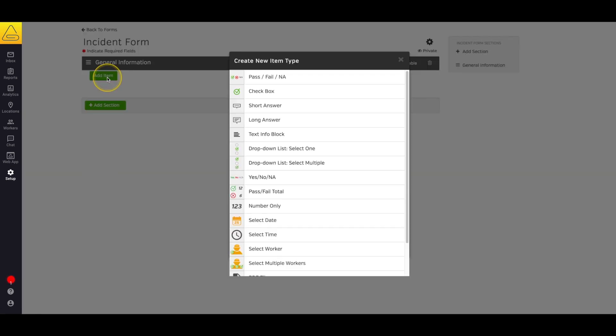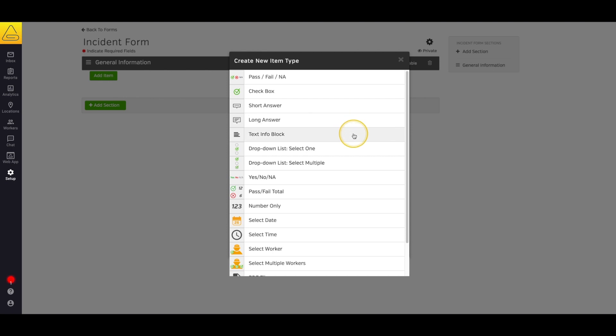You can see that we have a long list of options to choose from here. These include pass-fail, a simple checkbox, long and short answer questions, and text info blocks. These are great for things like instructions or reminders. The field even supports links to websites, like YouTube videos.